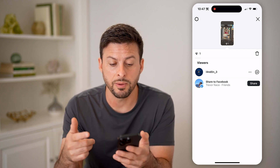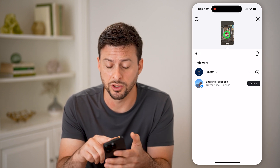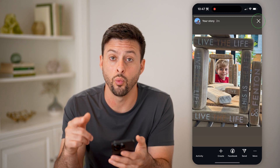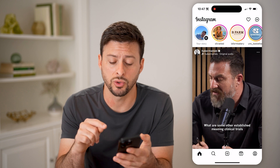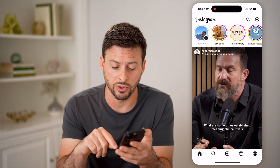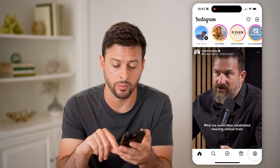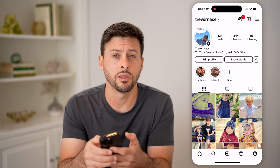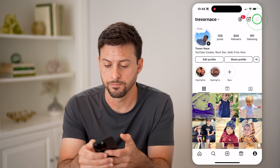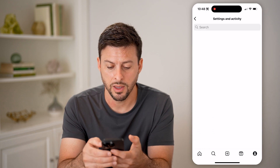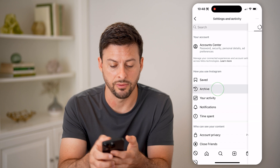Now keep in mind that all of these expire basically when that story expires after 24 hours. So let's tap on your profile at the bottom right, and then the three lines at the top right.